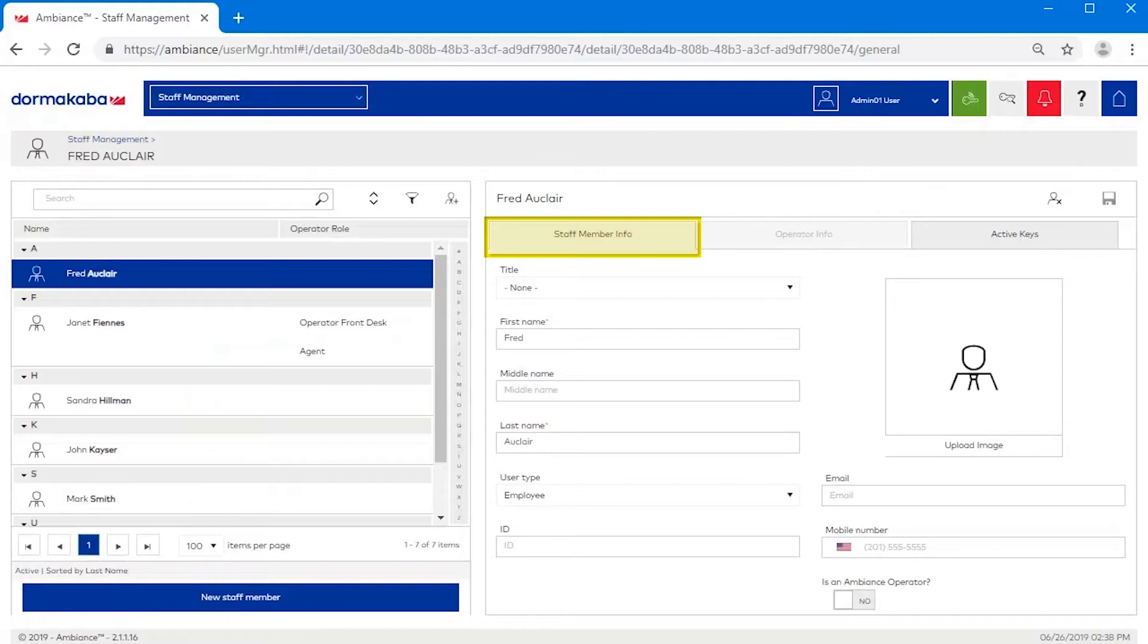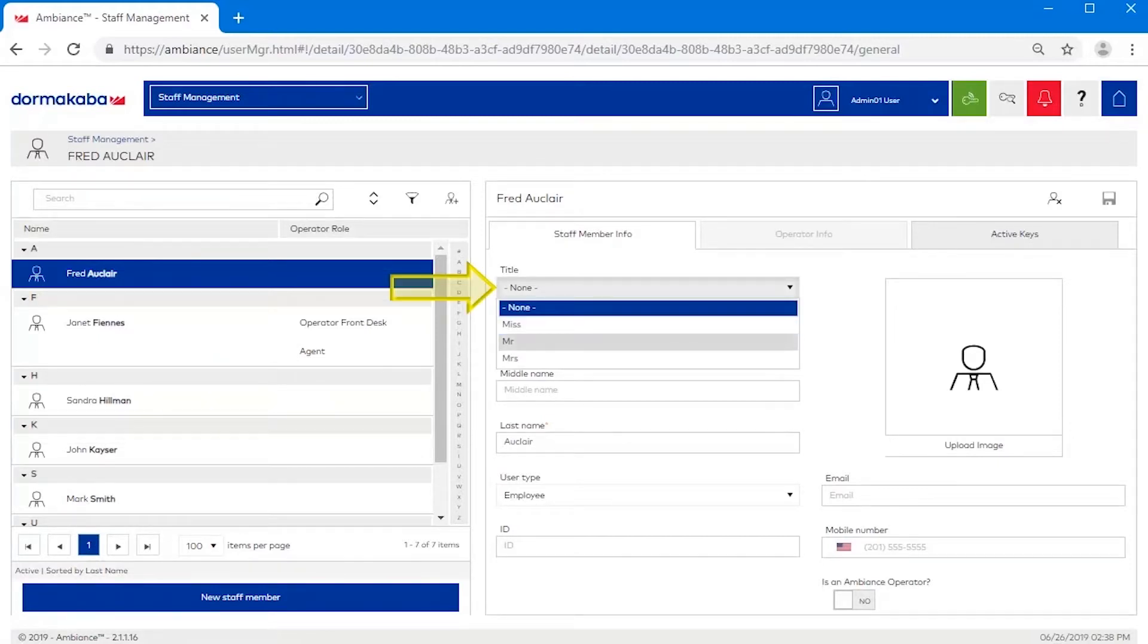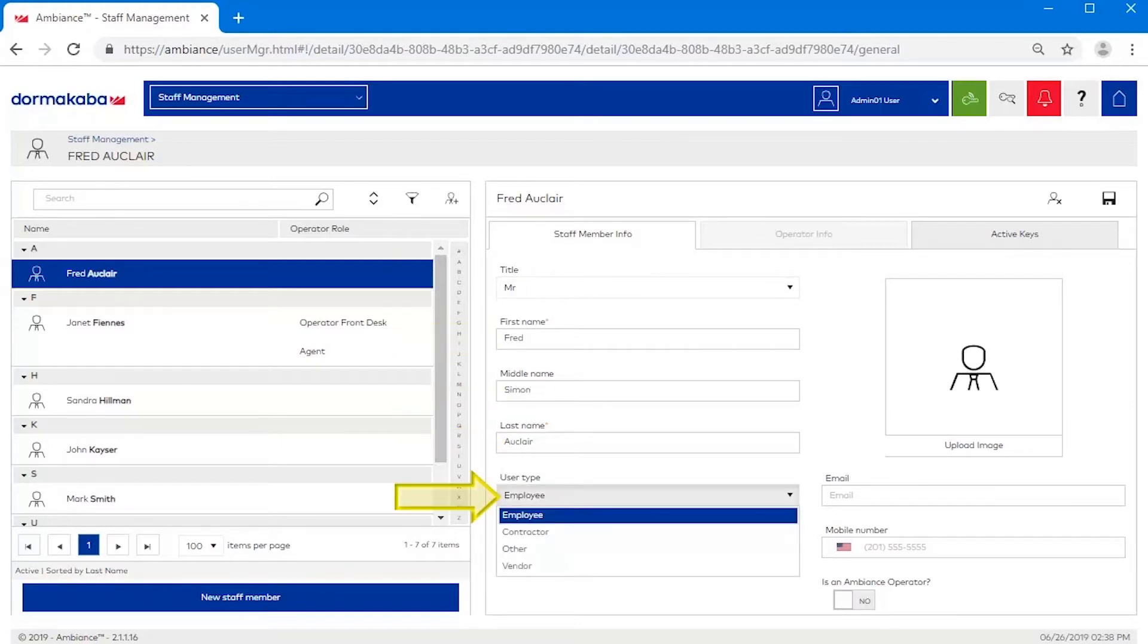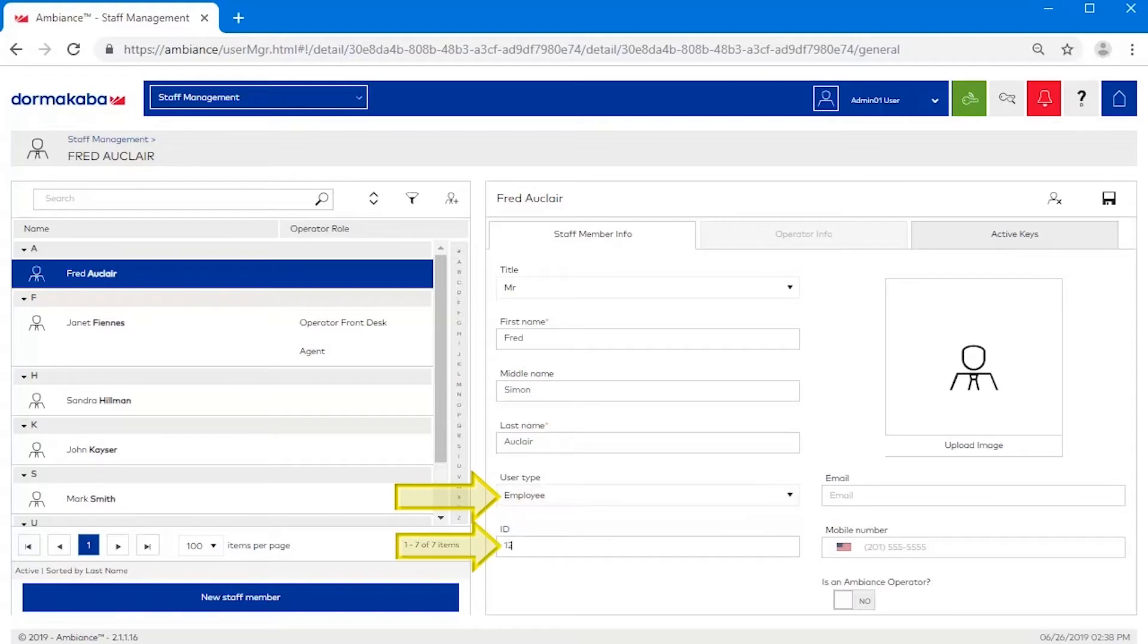You can assign a title to the staff member, ordering the first, middle and last name, assign an optional user type and ID for identification purposes.